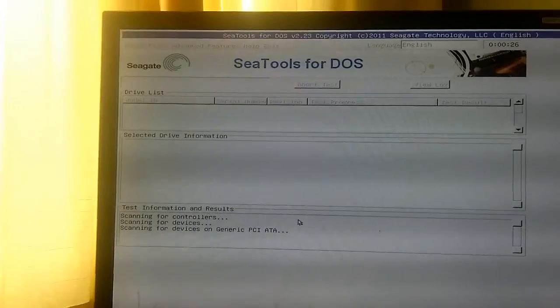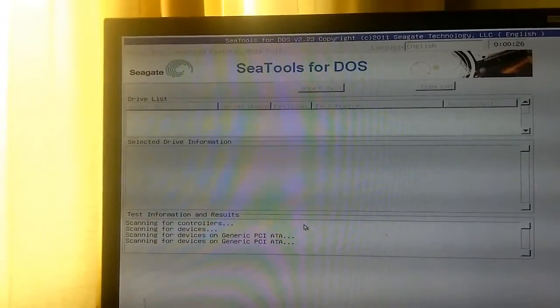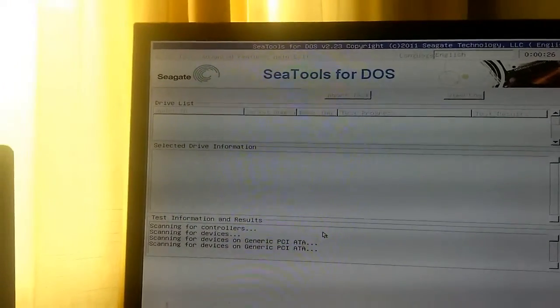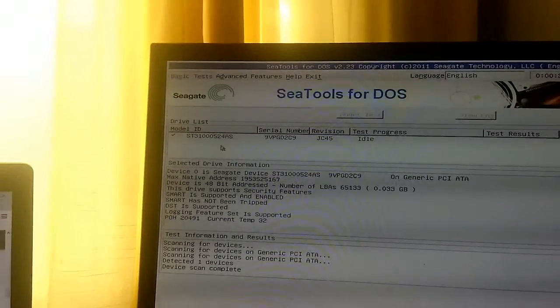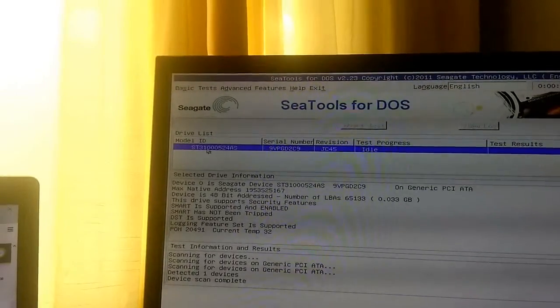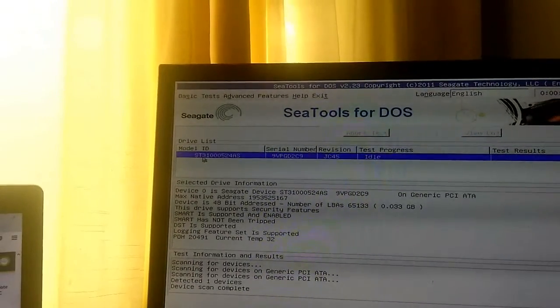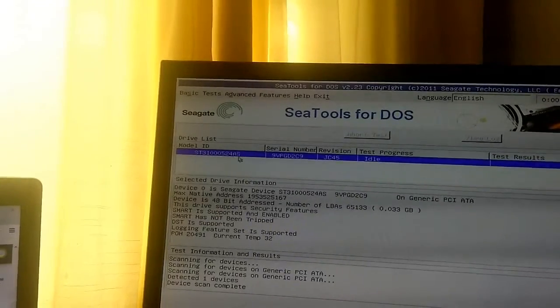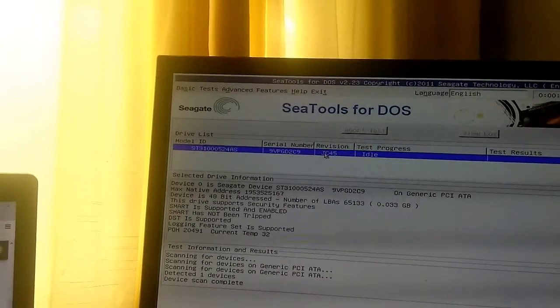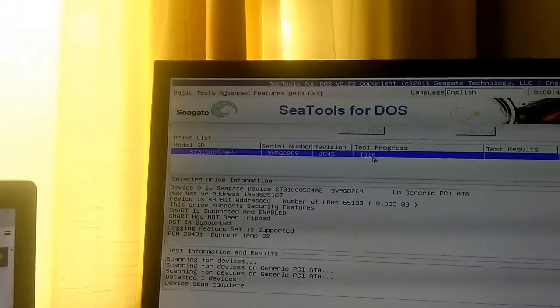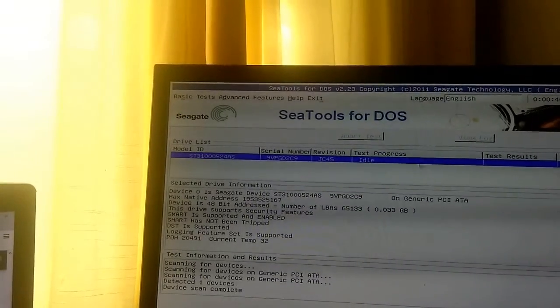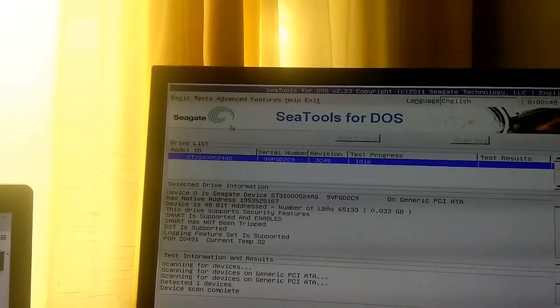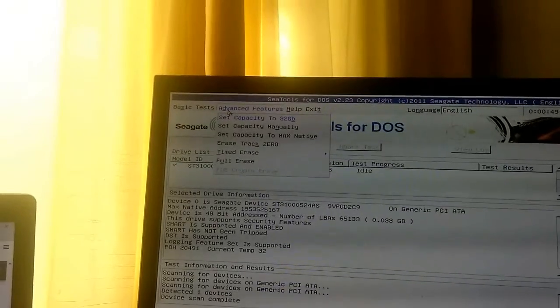There it will scan for all PCI ATA devices. There we see the ST310524AS, we've got the serial number, the revision version, and the test progress and results.